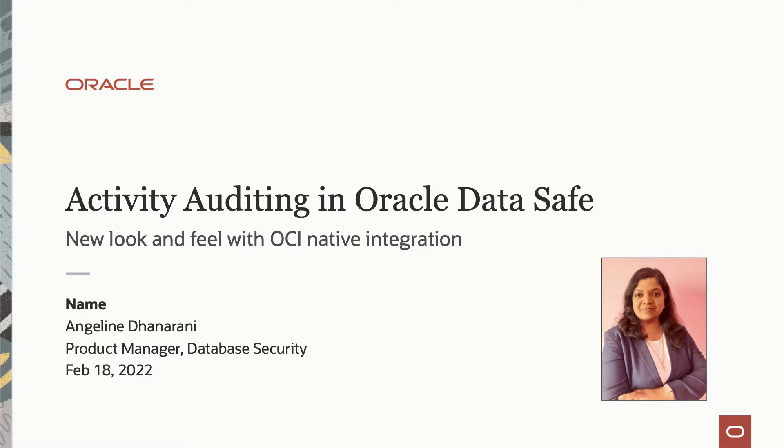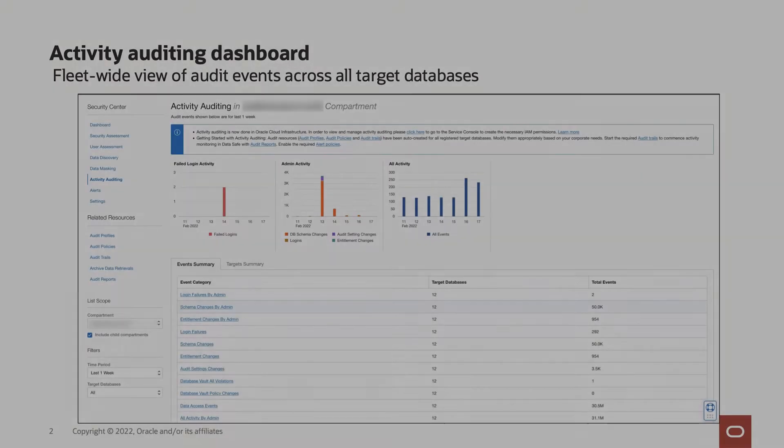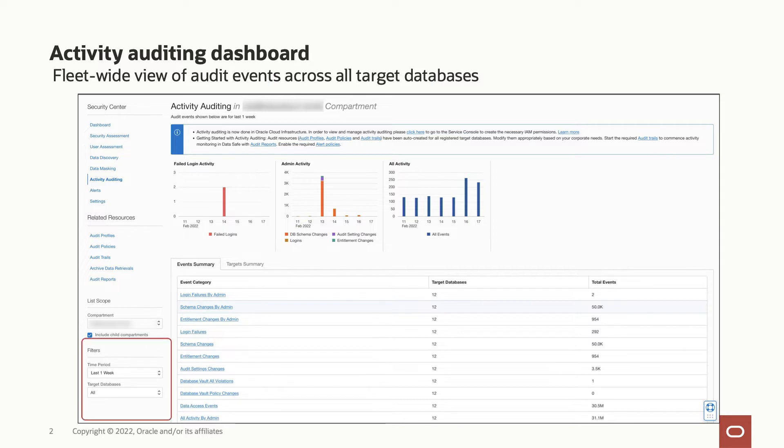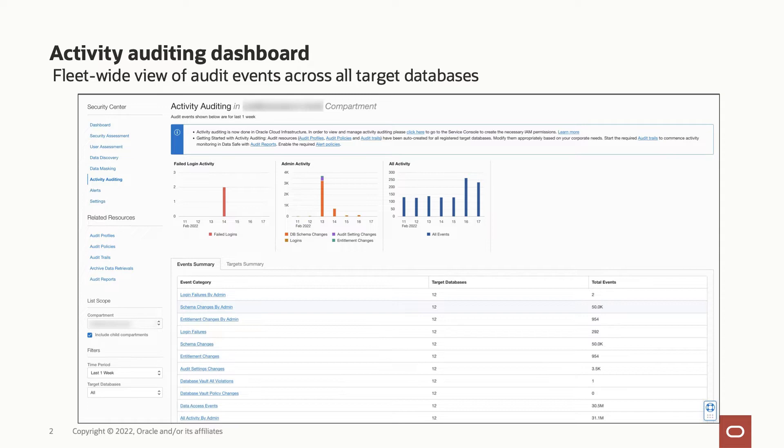Now let's look at the different pages within Data Safe Security Center that are relevant for Activity Auditing. Activity Auditing Dashboard gives a fleet-wide view of audit events collected across all target databases that are monitored. You can modify the filter set on target database and time period as required to get a more granular view. The most common security-relevant audit events are presented in a summarized manner across the targets and you can drill down by each event category type or target to do further analysis.